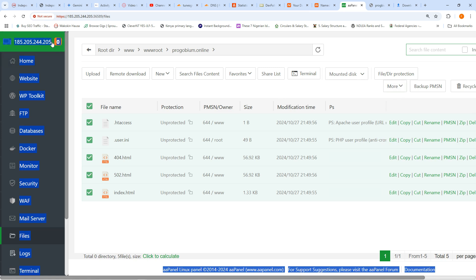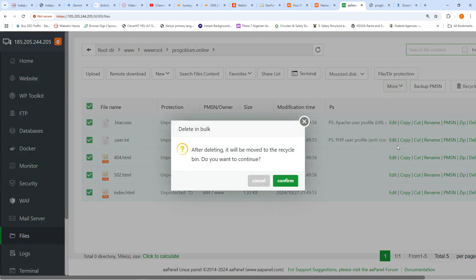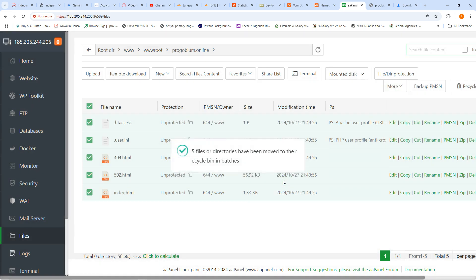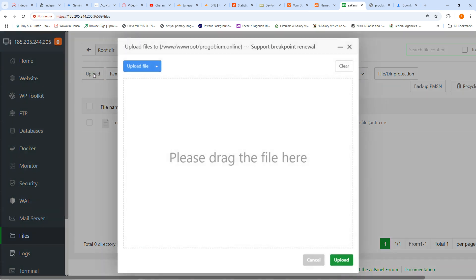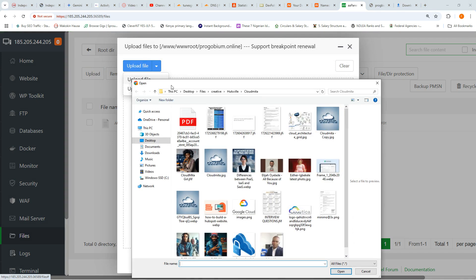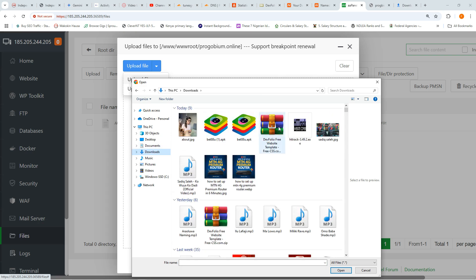Something is wrong — it's not showing what I want. I'll select everything and click delete to clear it. Then I'll go and upload what Mr. Smart said we should use. I'll come in here and click 'Upload', then 'Upload a File'.